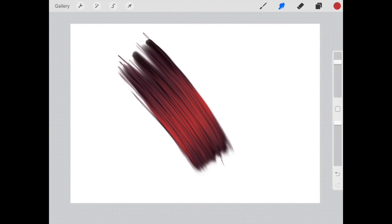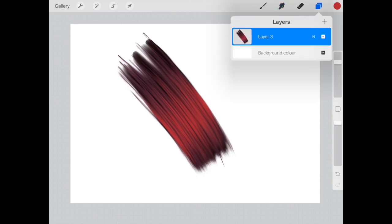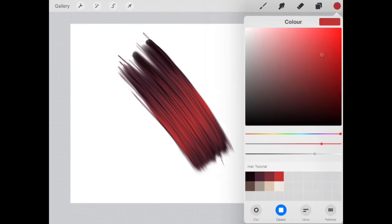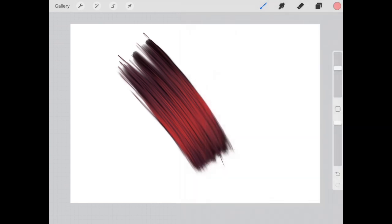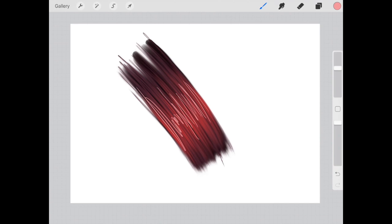So there we go, that's red hair. Now if you want to add a bit more of a sheen there, you could add a new layer. Maybe pick a slightly lighter shade again. Get your technical pen. Just do a few odd strokes.